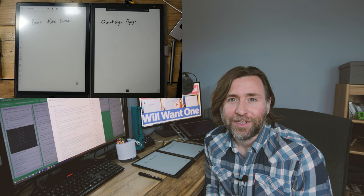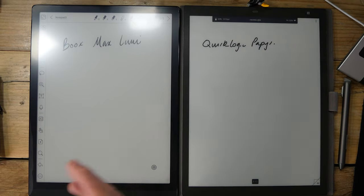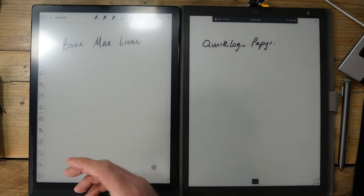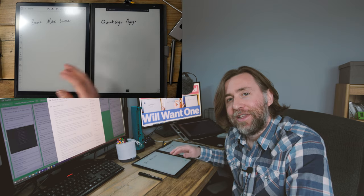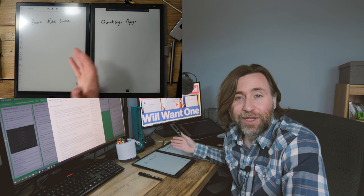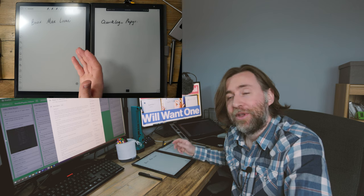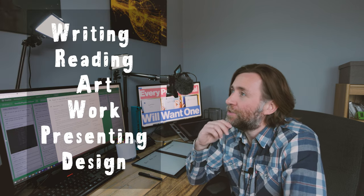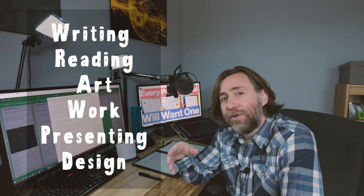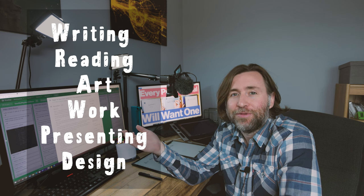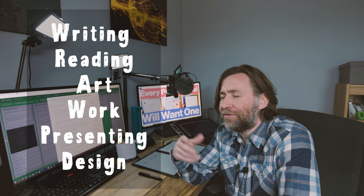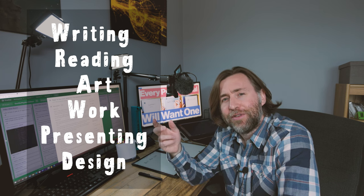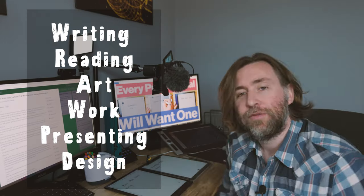Some of the benefits that they both have are things like split screen mode. The most important thing is having all of that space for your notes and for your reading. In this video I'm just going to compare the Books Max Lumi and the Quirk Logic Paper. They're excellent devices and I recommend both of them. I'm going to compare them in all these categories. You'll know which category is most important for you and stick around to the end of the video because we've got an interesting way to think about the difference between these two devices.